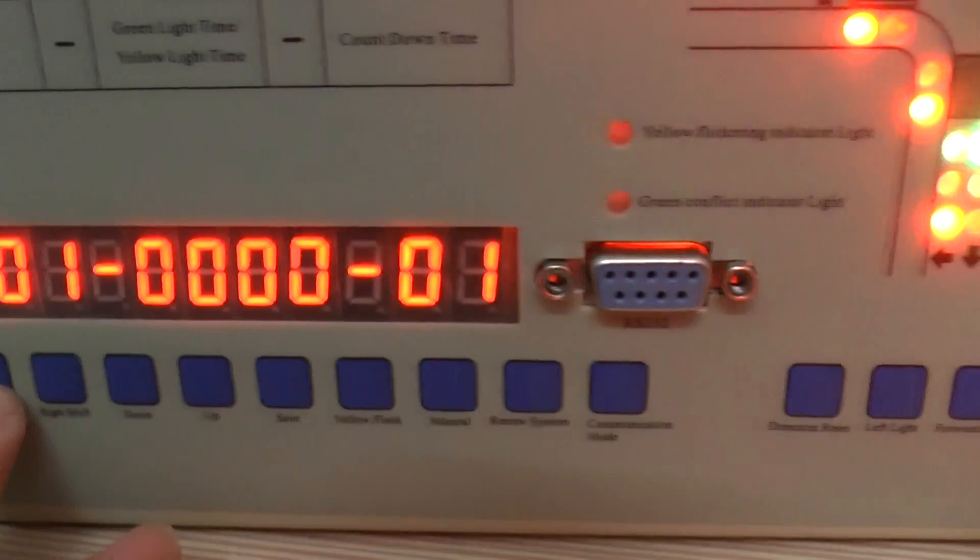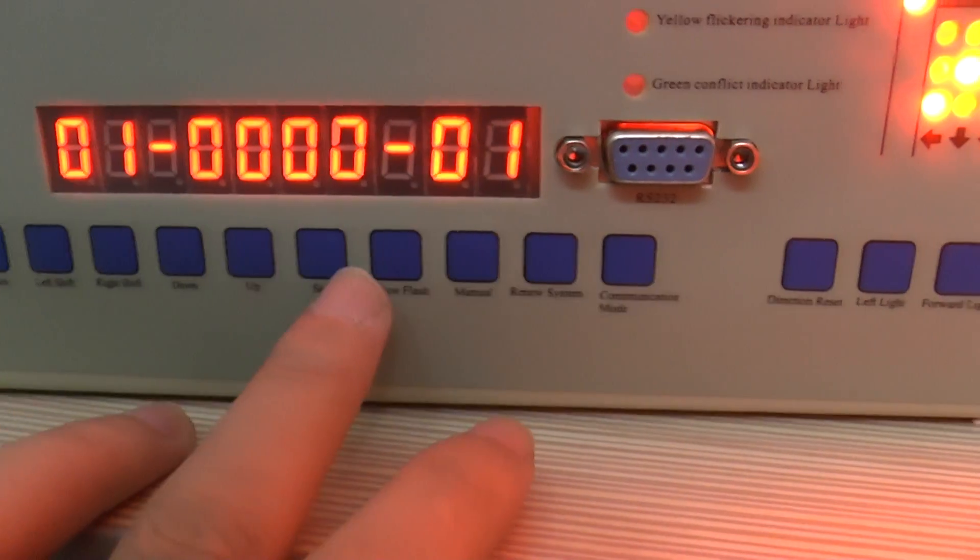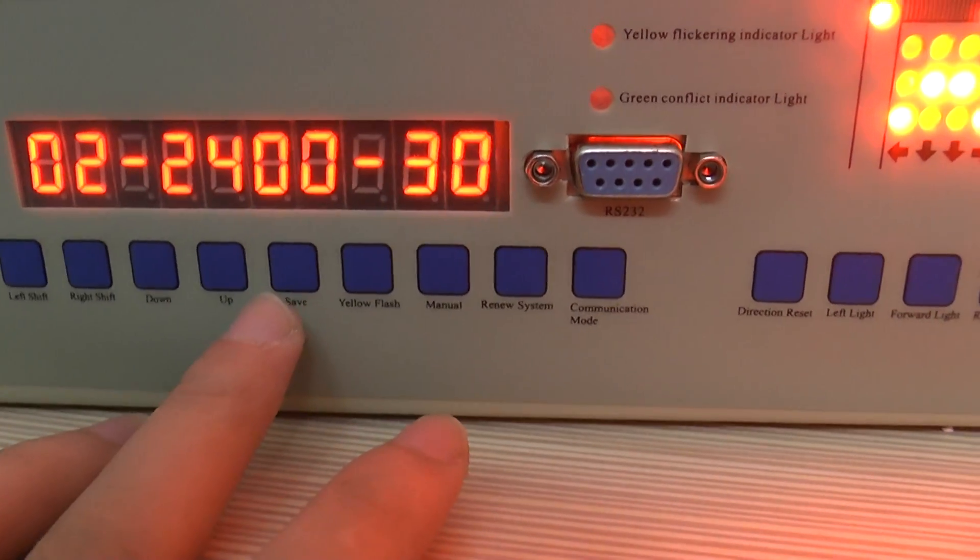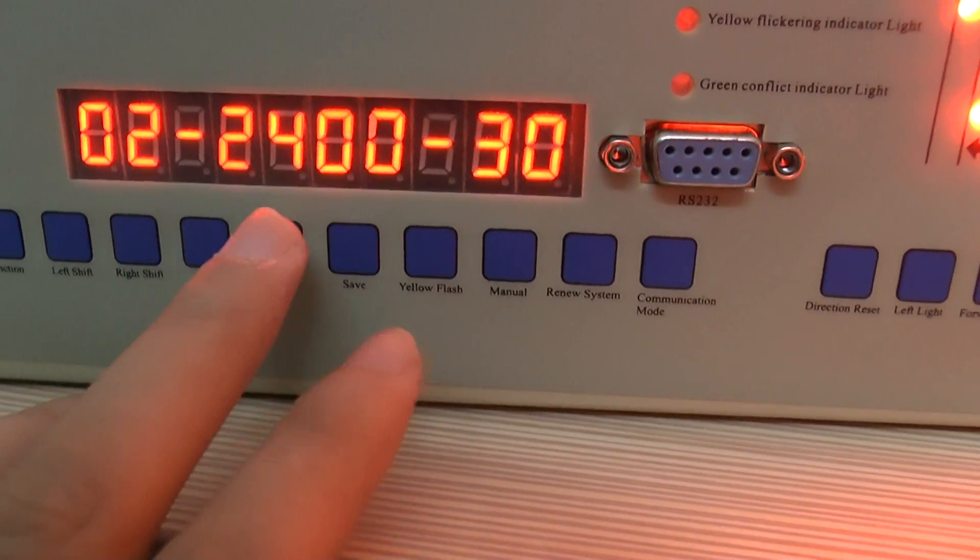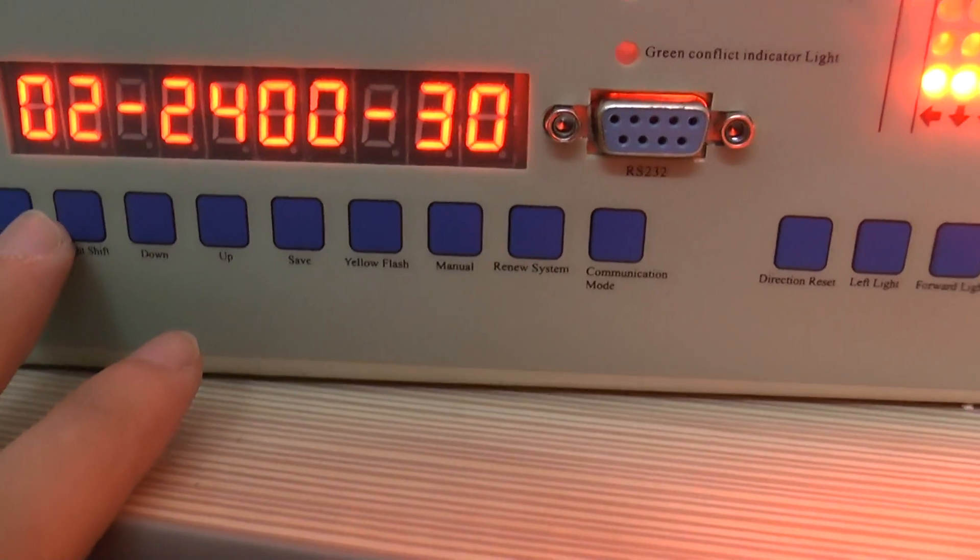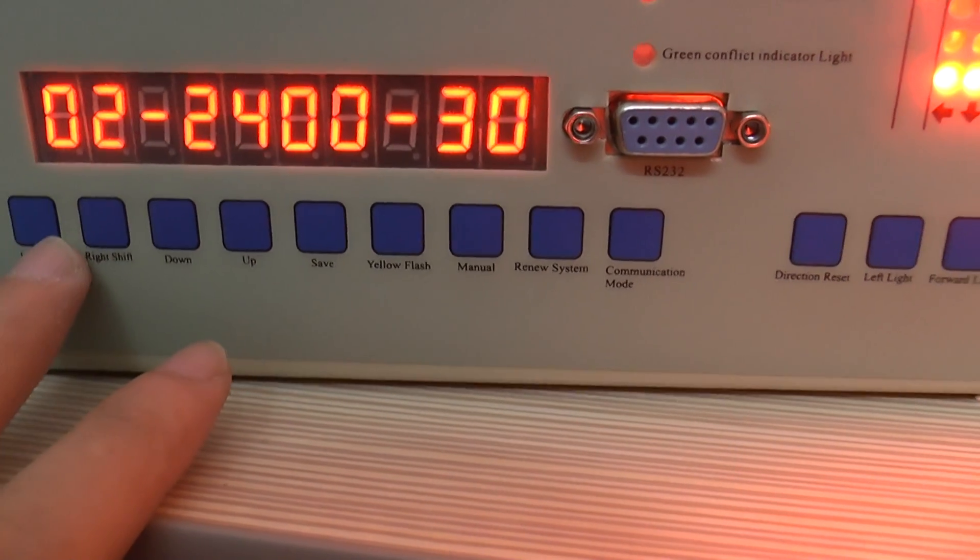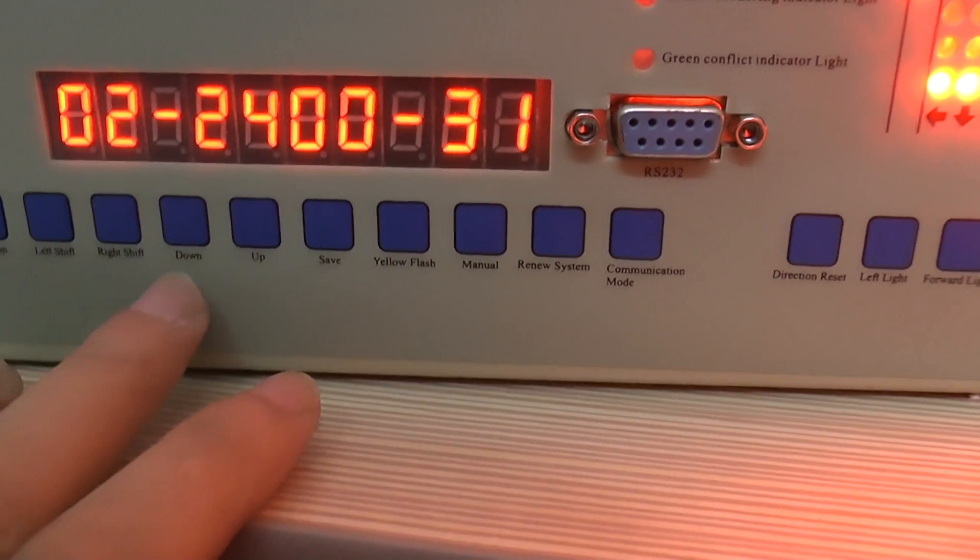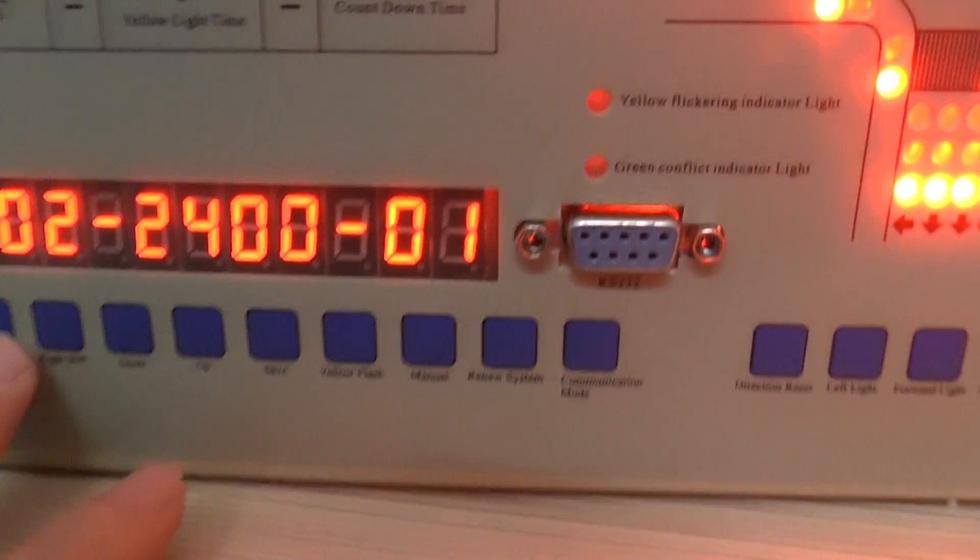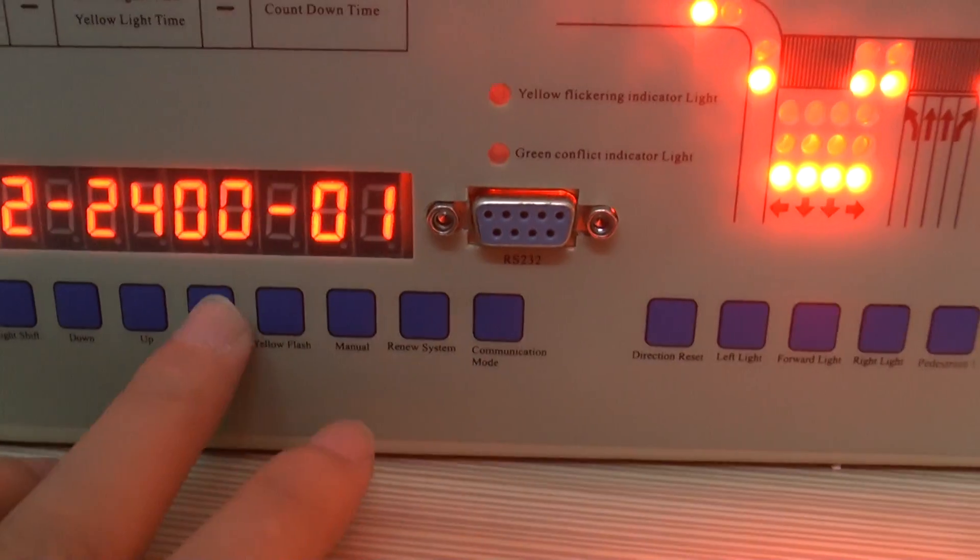And set our beginning time as zero o'clock. Yeah, here you can see. Now save it. And let's set our ending time as 24 o'clock. And the menu number we set it as menu number one. Okay, save it.